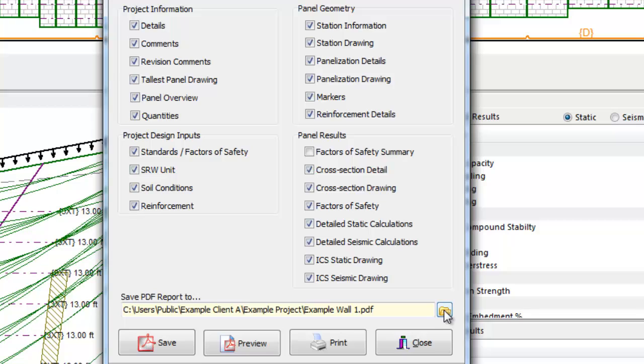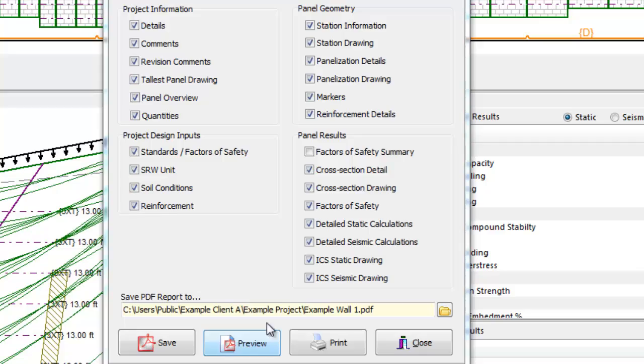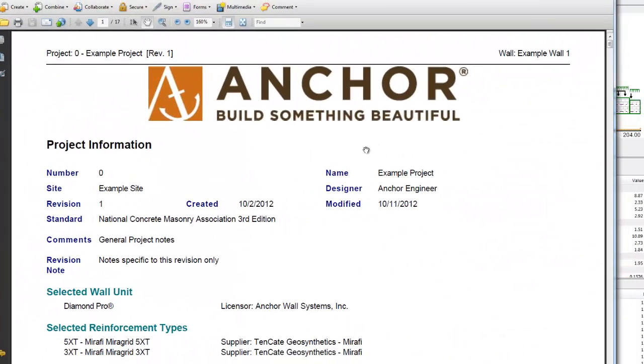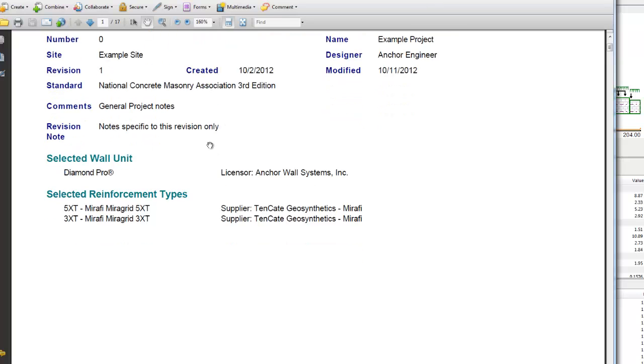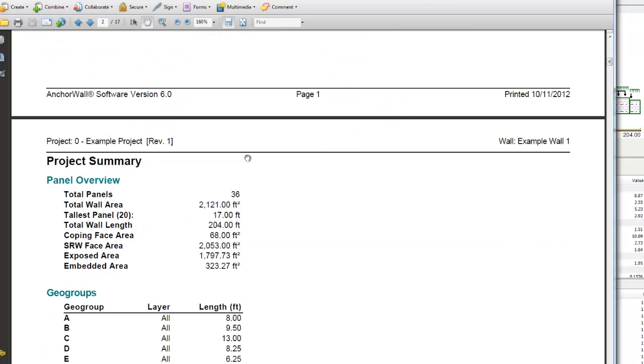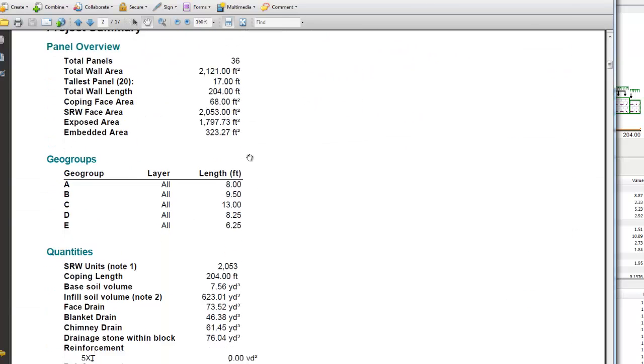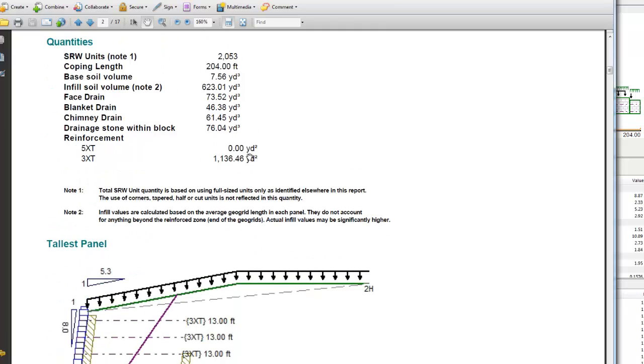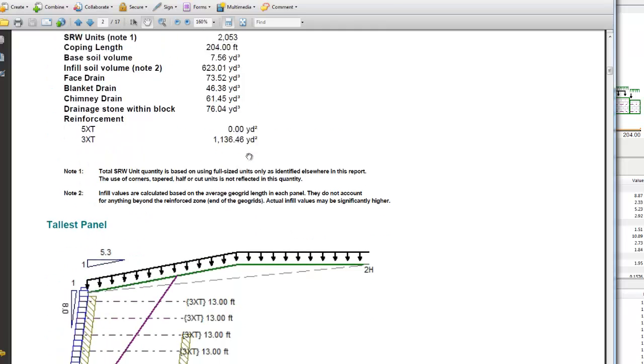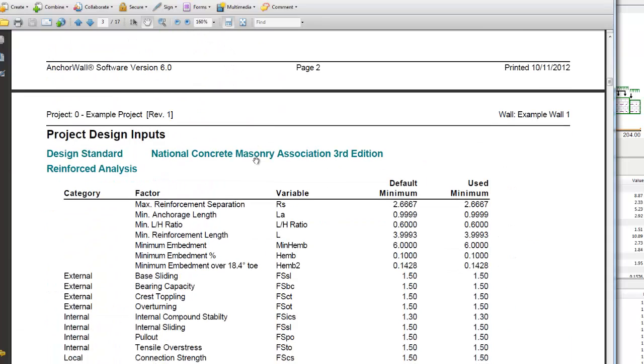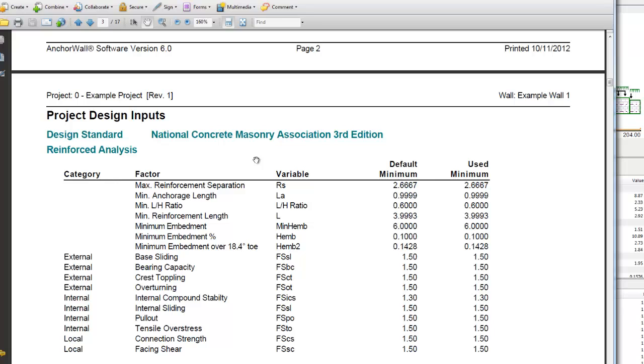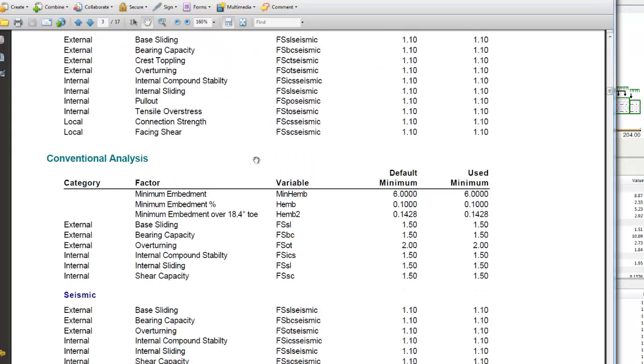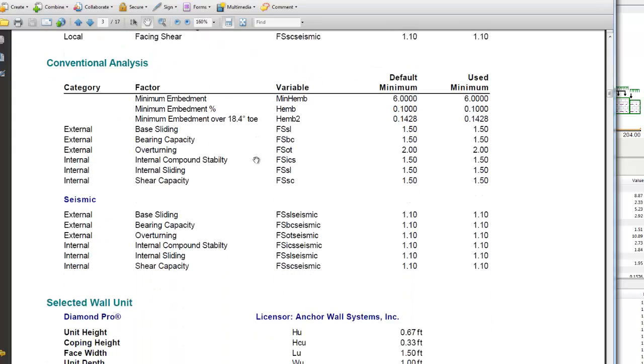The user can now save the report as a PDF to a specified file path as defined in the Save PDF Report To field. The report can be previewed on screen and printed. The front page of the report is an executive summary of the wall, which includes the project information block and grid type and the total quantity summary.